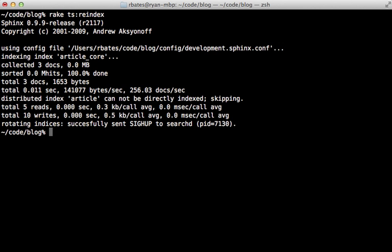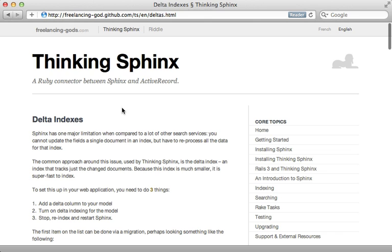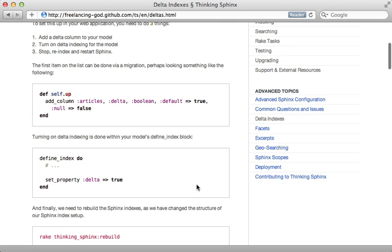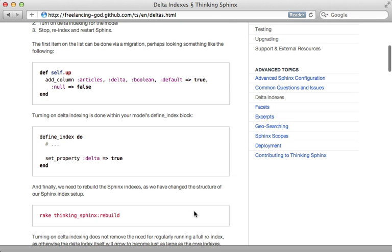I recommend setting up a cron task, and that way it just triggers it every so often. You can do that with the whenever gem, like I showed in episode 164. Now if you have a large database and you need to re-index frequently, be sure to check out Delta Indexes inside of the documentation here, because it allows you to index only a portion of the database, the records that have changed, instead of re-indexing everything.